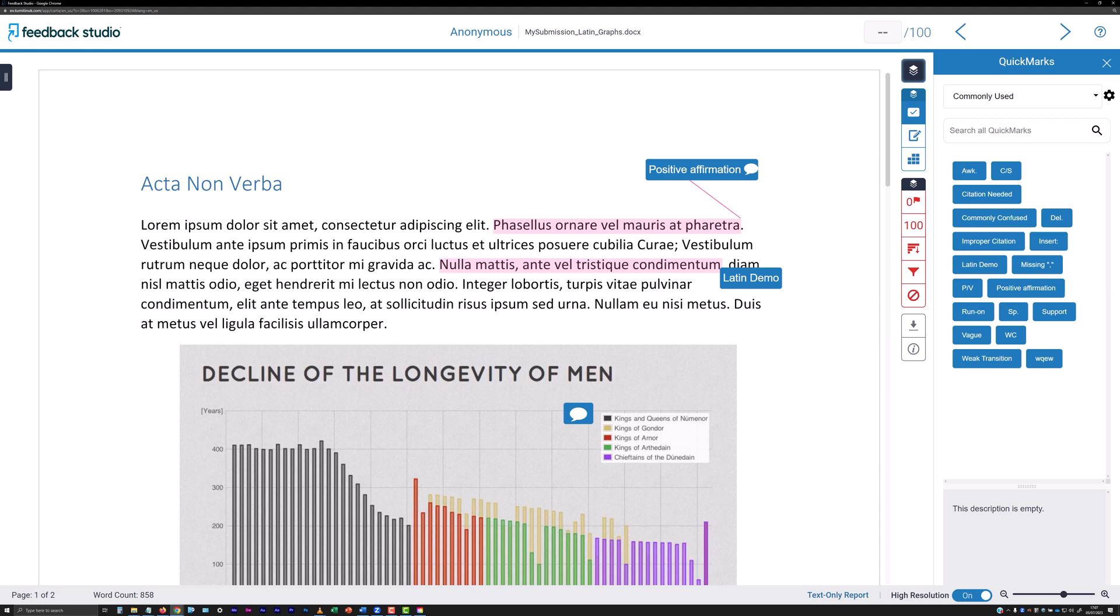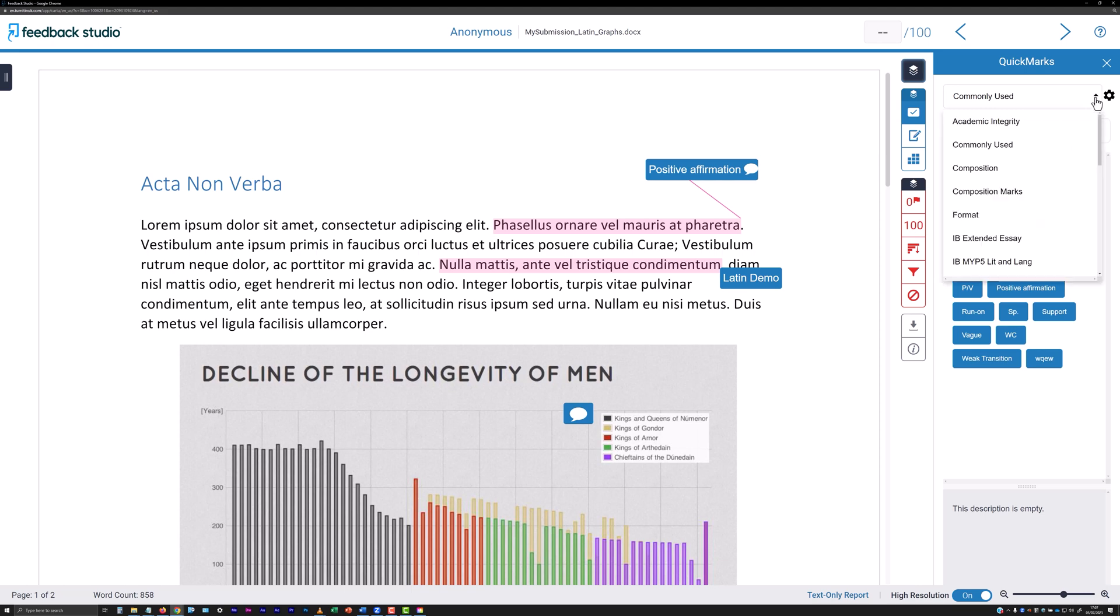It's worth noting here, however, that comments you add to quick marks yourself are only available to you, not other marking staff.